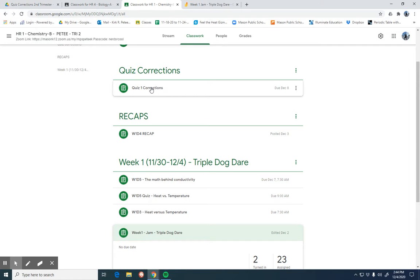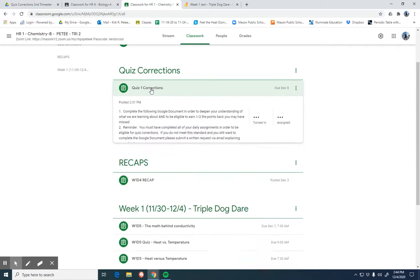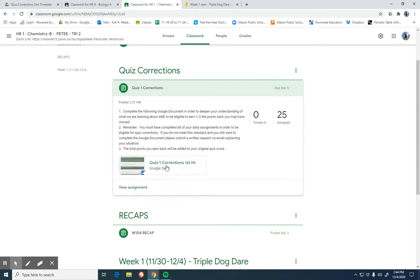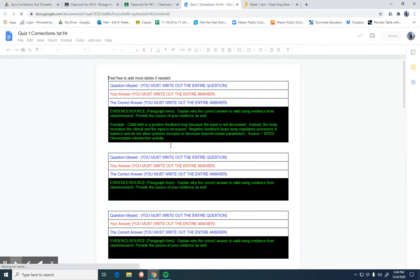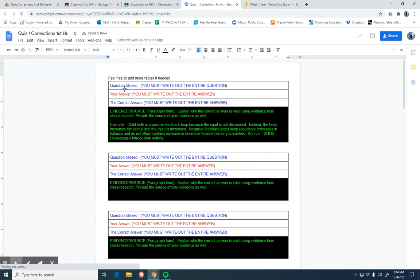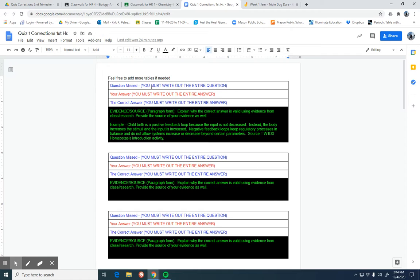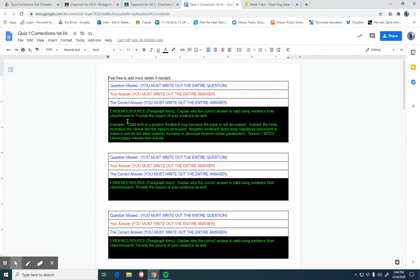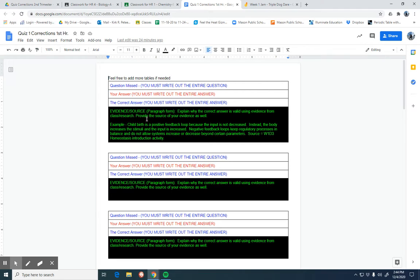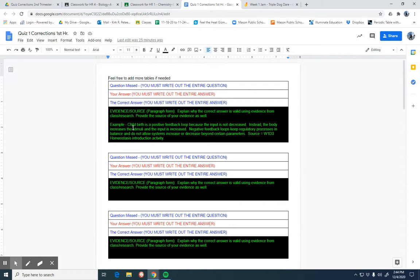These quiz corrections, if they simply go to this document here, you can see here, all they have to do is copy and paste the question they missed. So make sure you write out the entire question, write out your incorrect answer. Again, we want to know what you wrote and what you thought. And then obviously the quiz gives you the correct answer. The key thing is in this black and green area. This is where you're going to provide evidence. You're going to try to utilize either something from your notes, the jam boards, or whatever we did to sort of reinforce what is correct and why it's correct. So you'll use that evidence and be sure to provide an example.